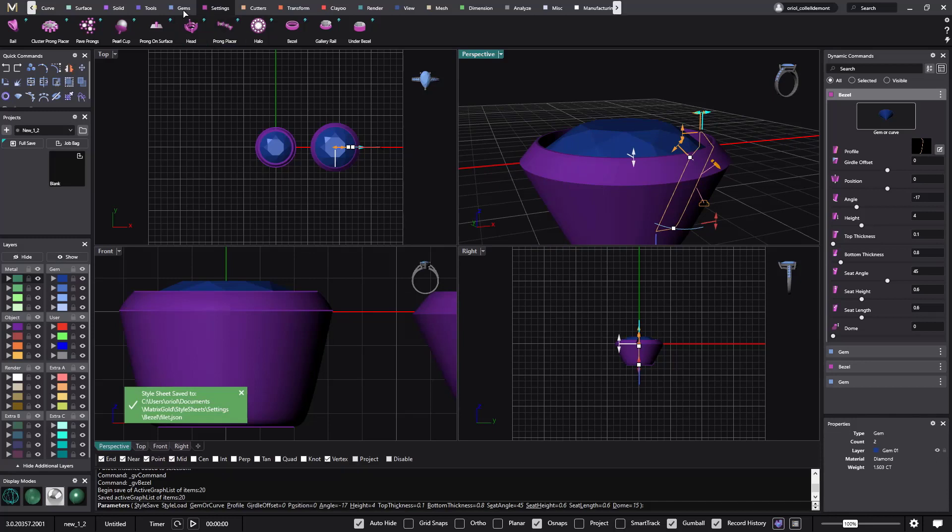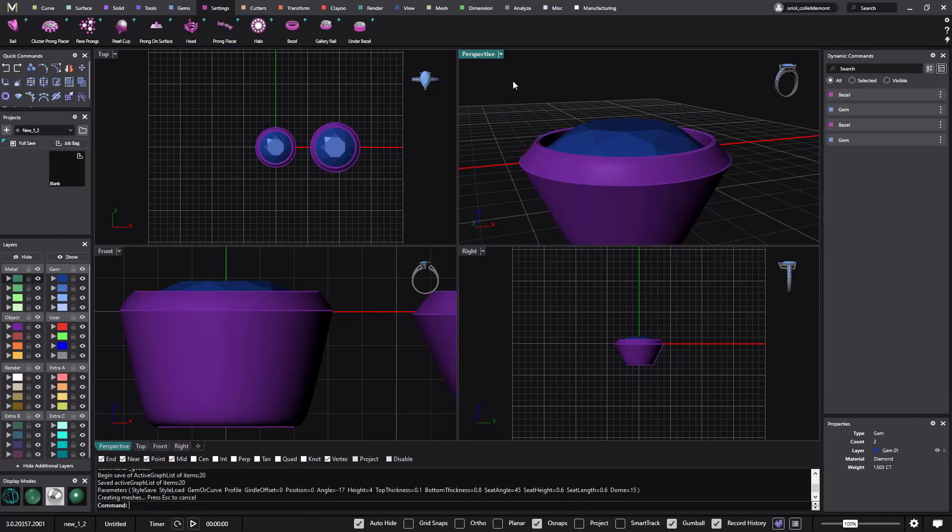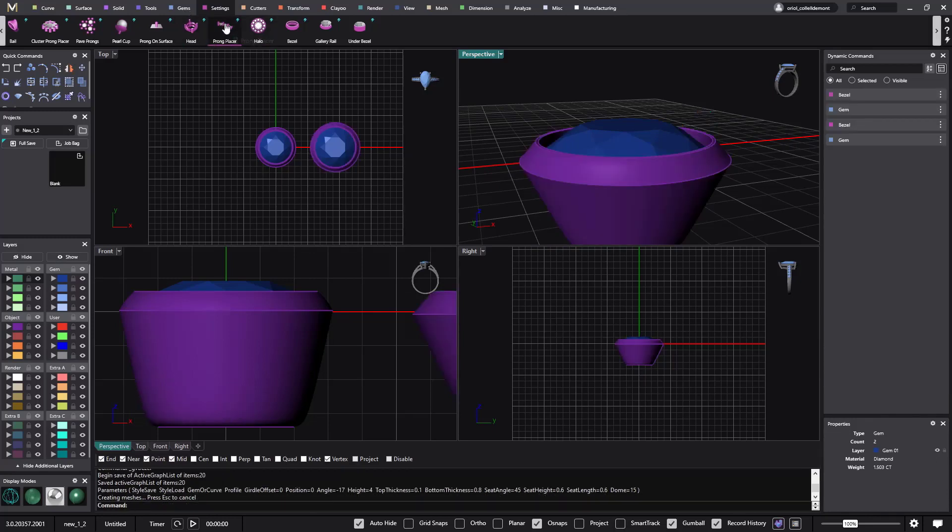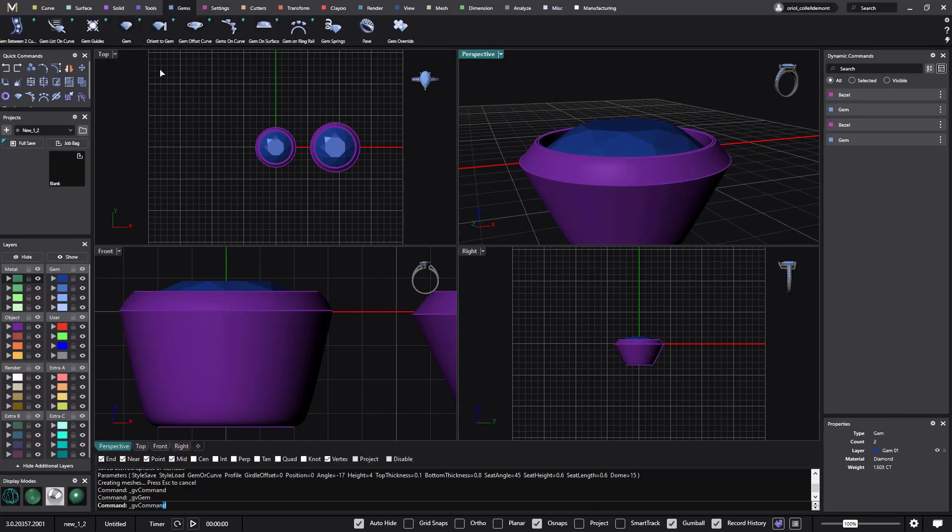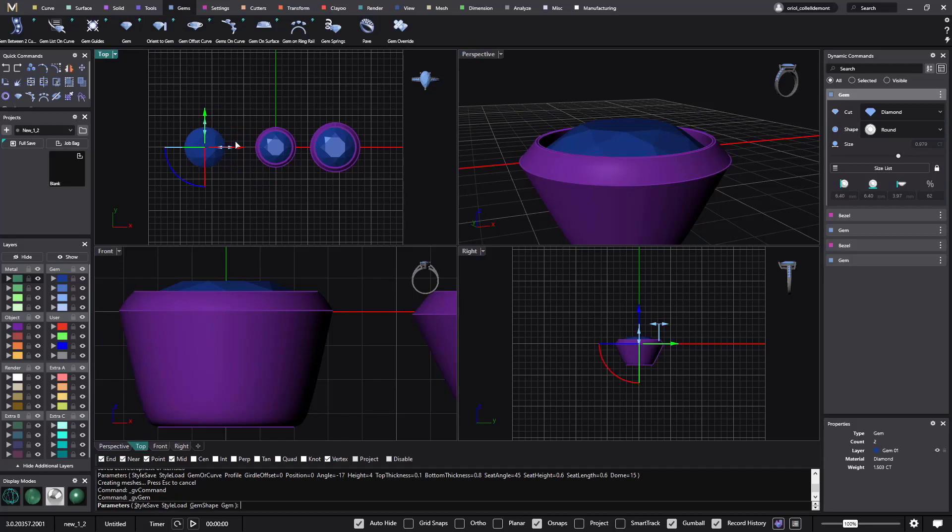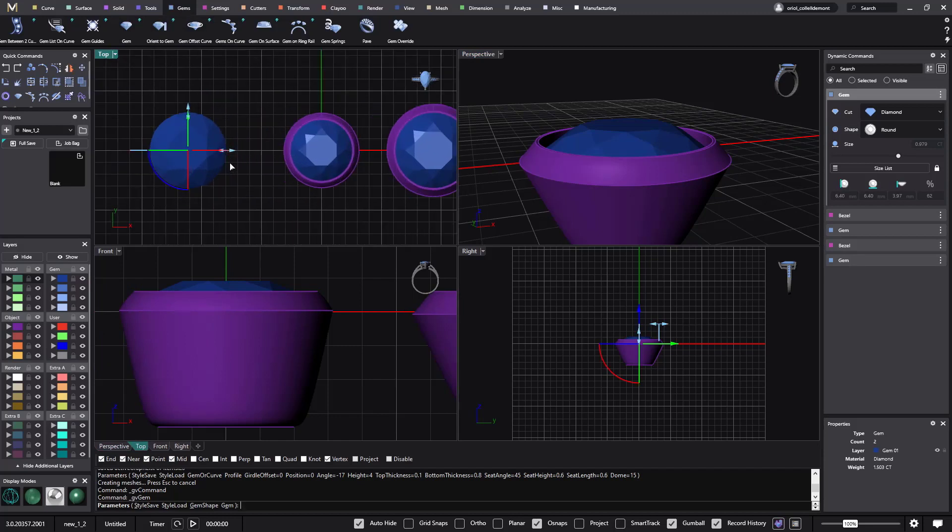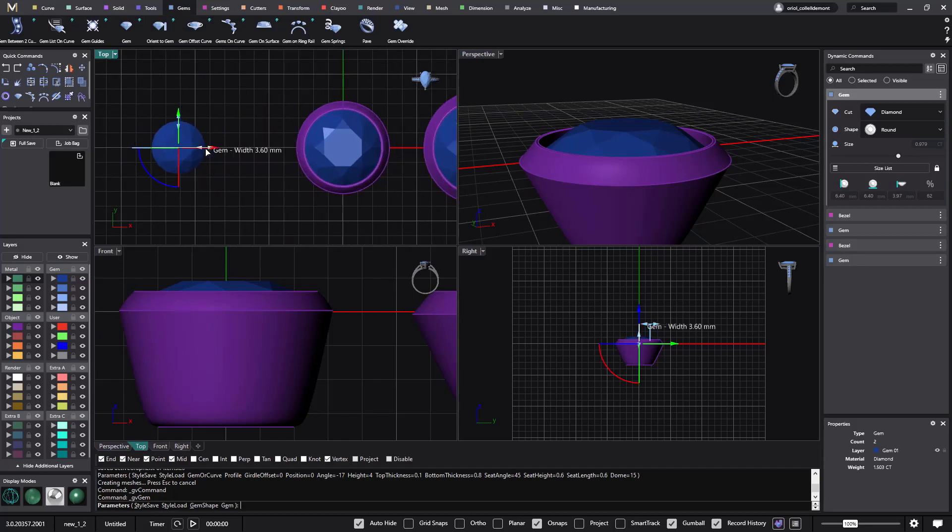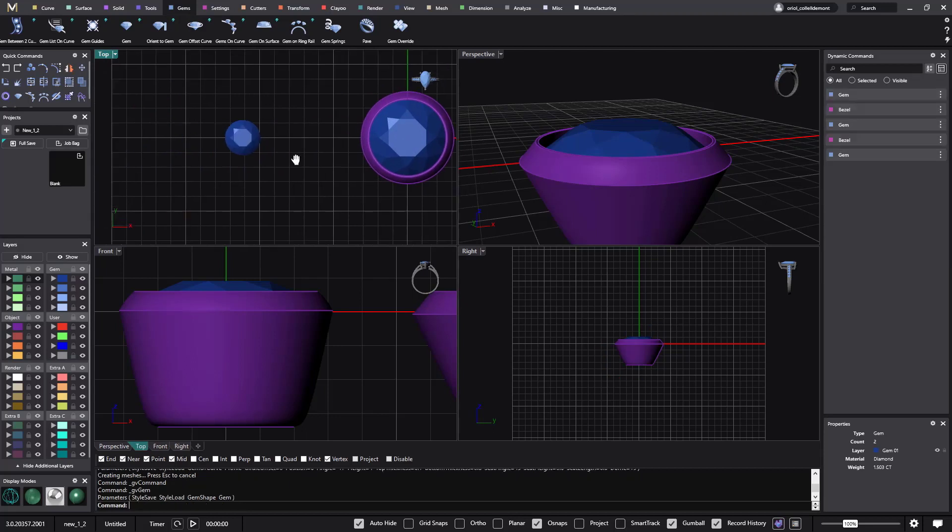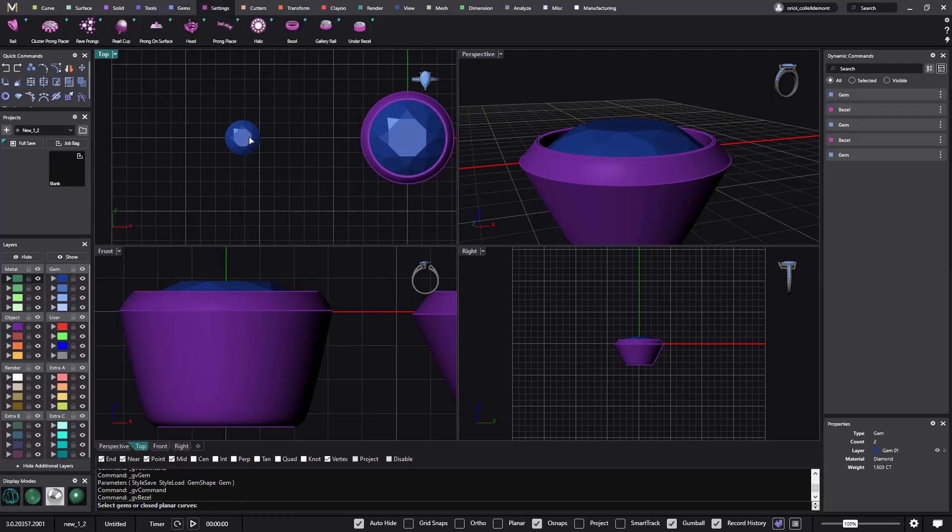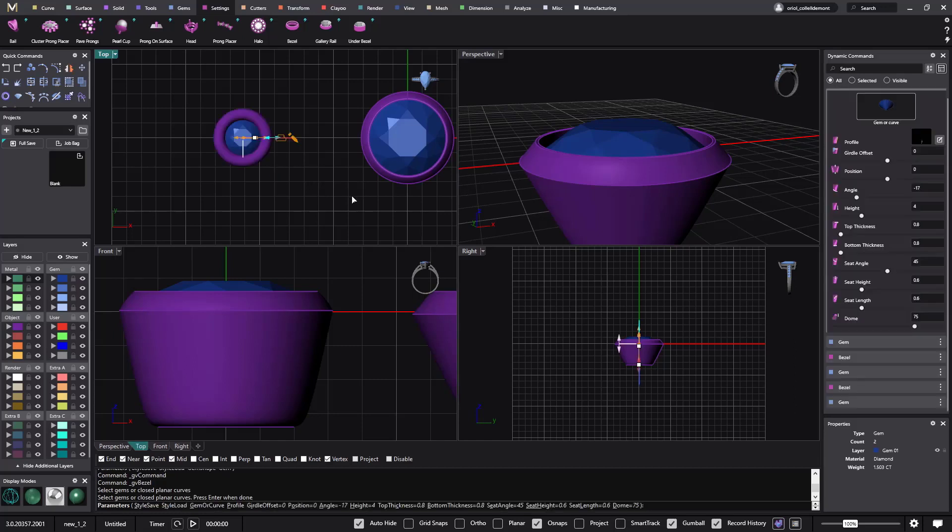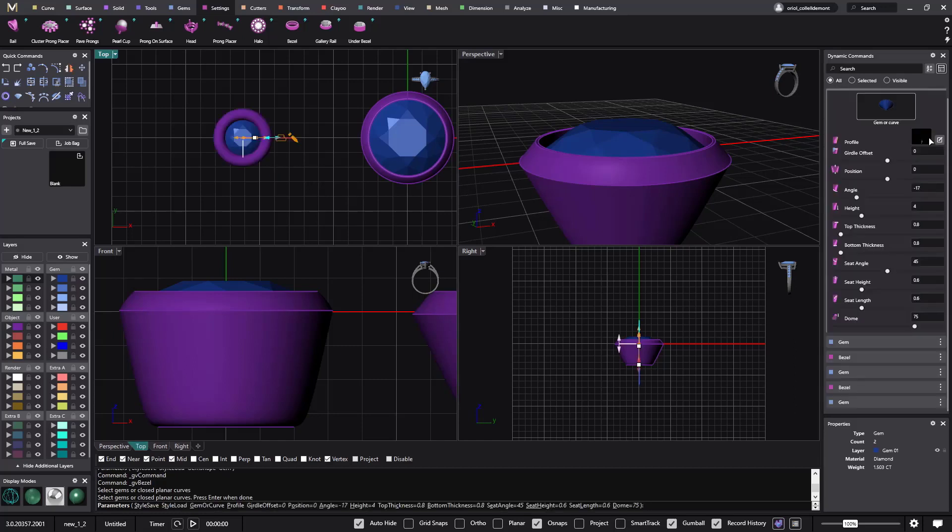So now again, if I do the same action, validate. Let me just get one gem here. Now I will make it smaller.